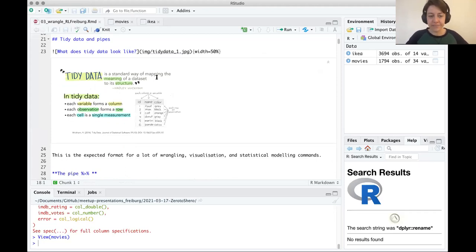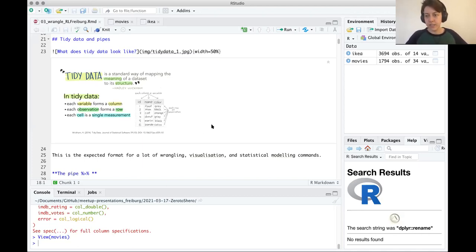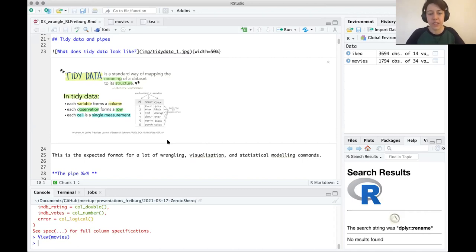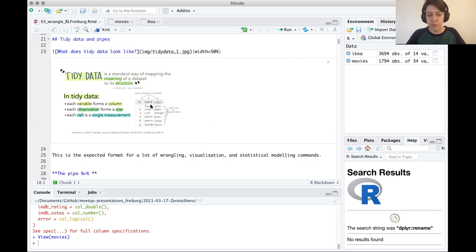Last time we talked about tidy data — a standard way of organizing your data in a format that works well with wrangling, visualization, tidyverse commands, and statistical modeling. The principle of tidy data is that each variable is one column, so you don't have two variables in the same column. Each observation is a single row, so you won't have data about multiple participants on the same row. And each cell is a single measurement.